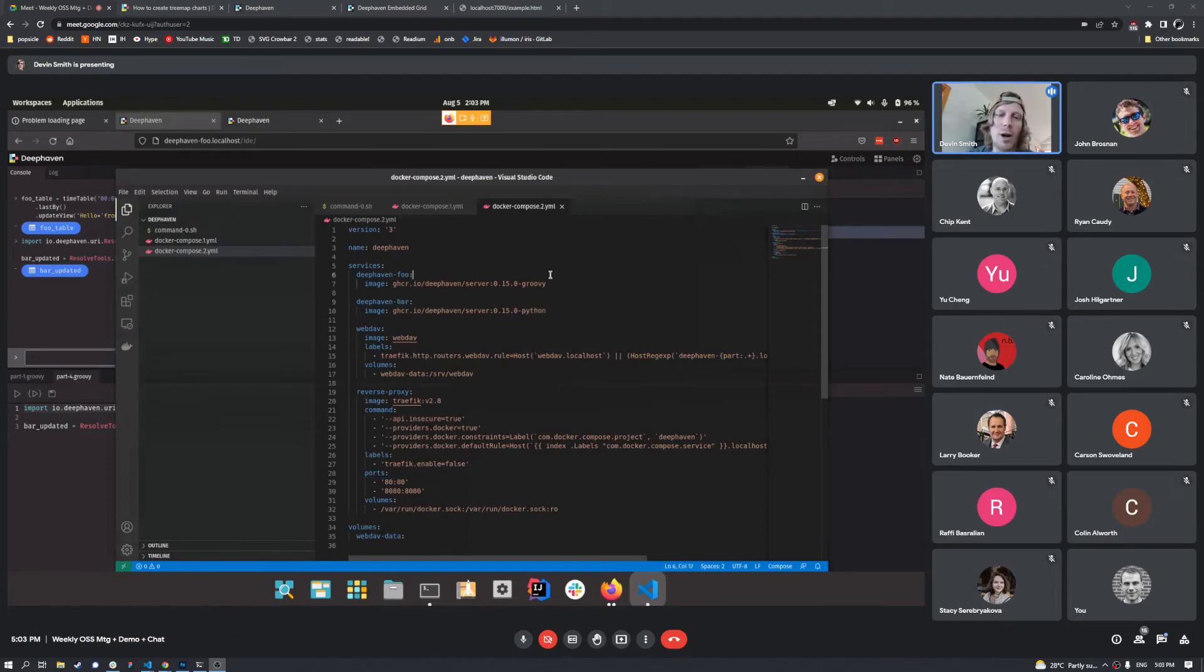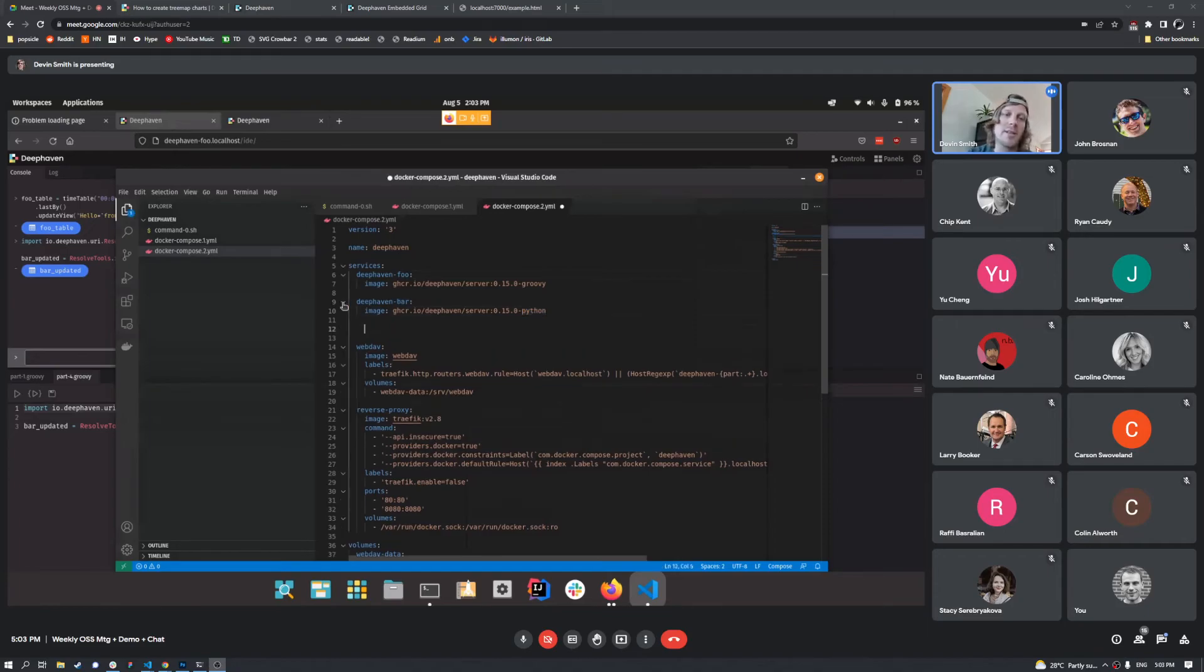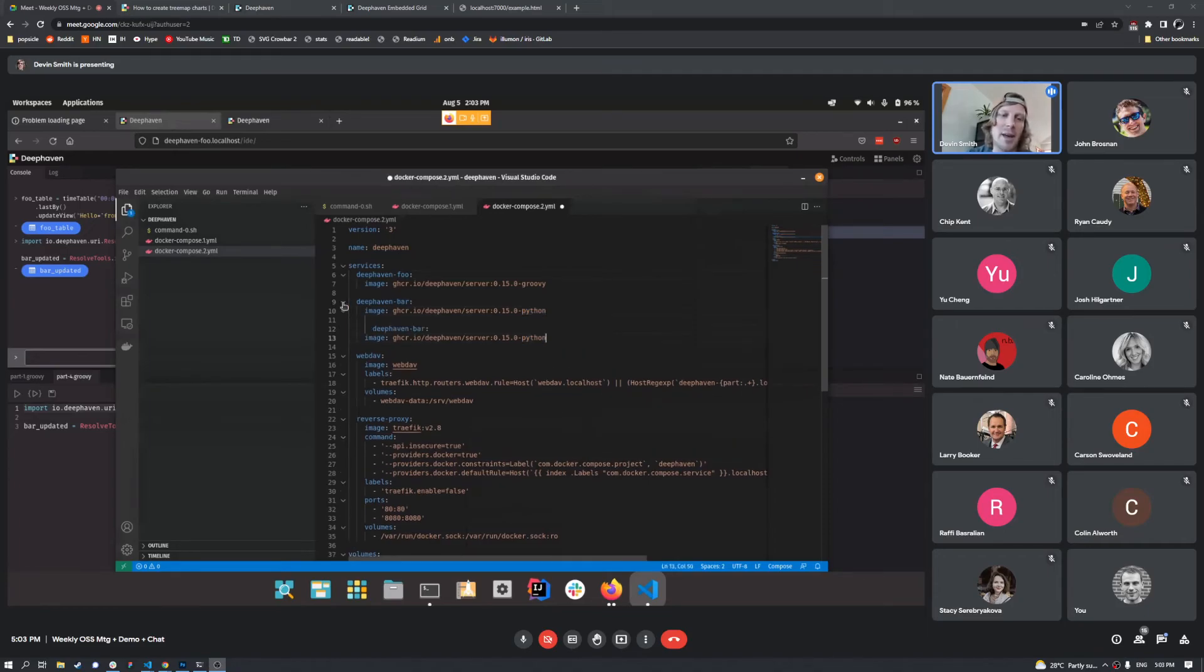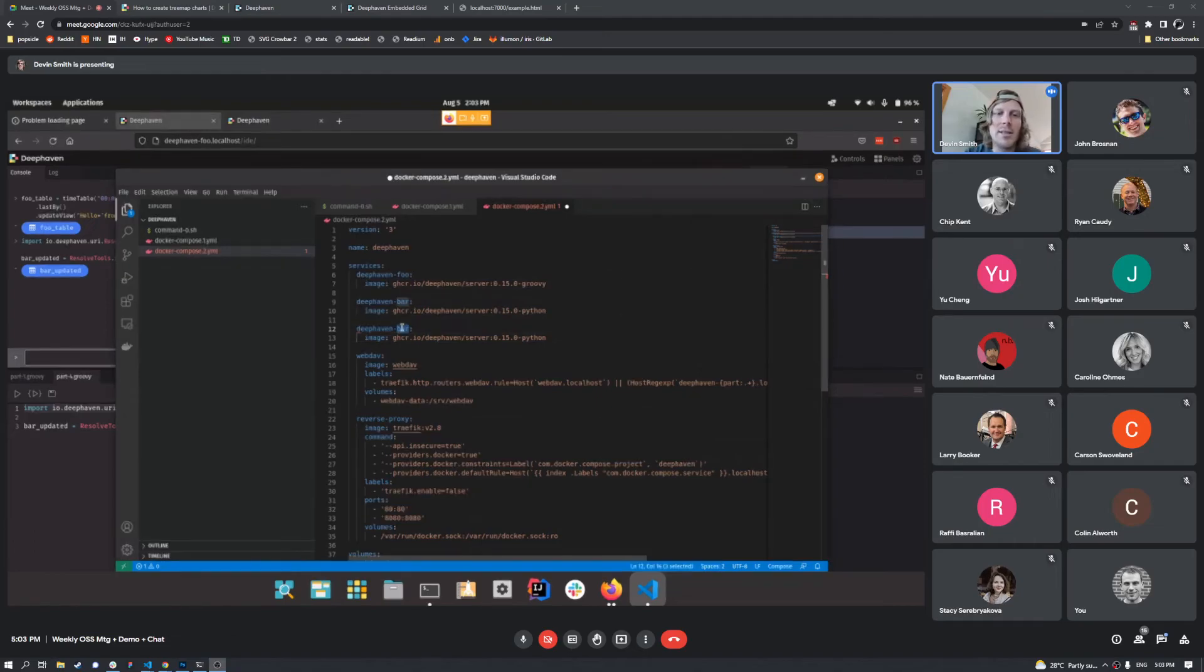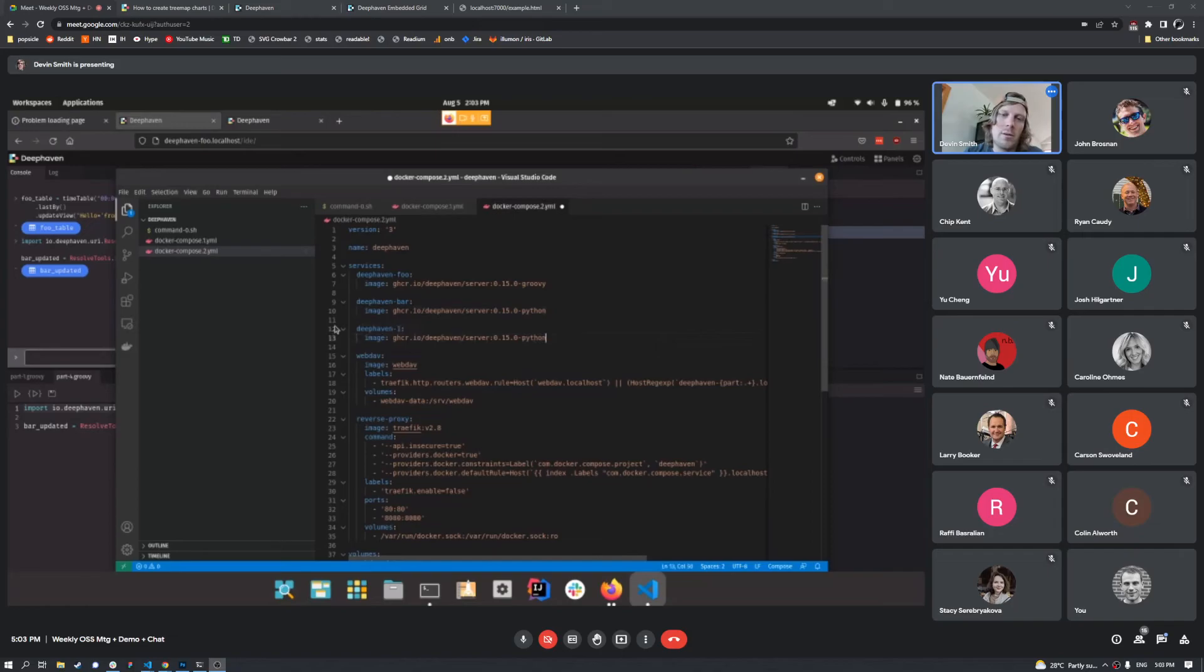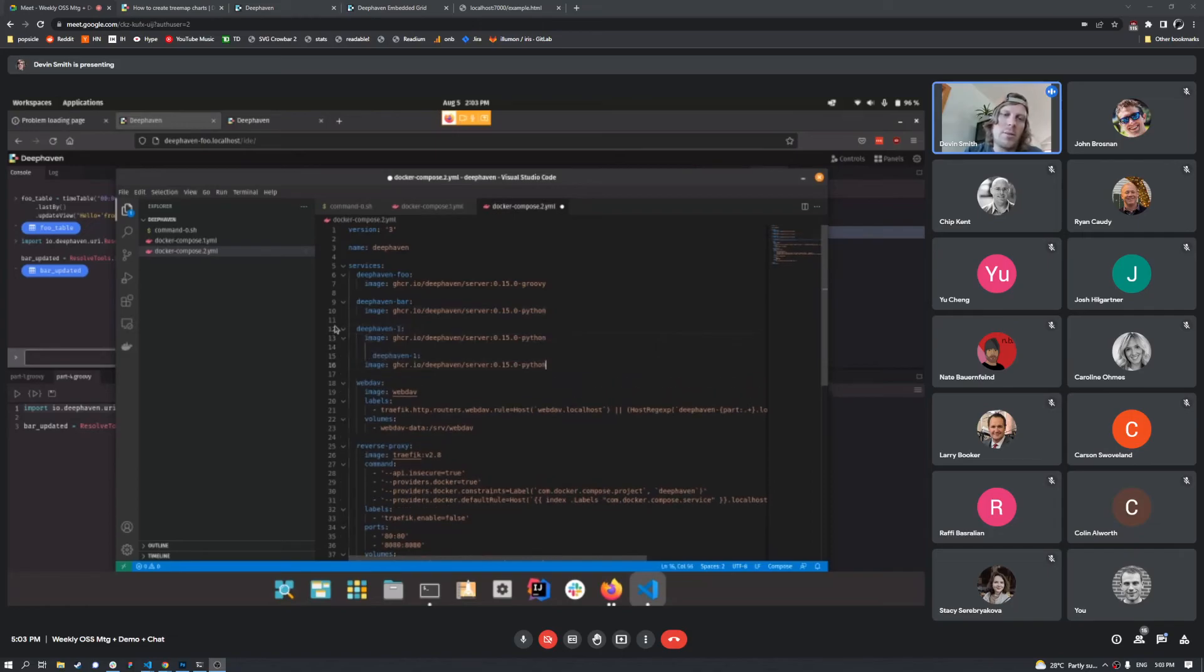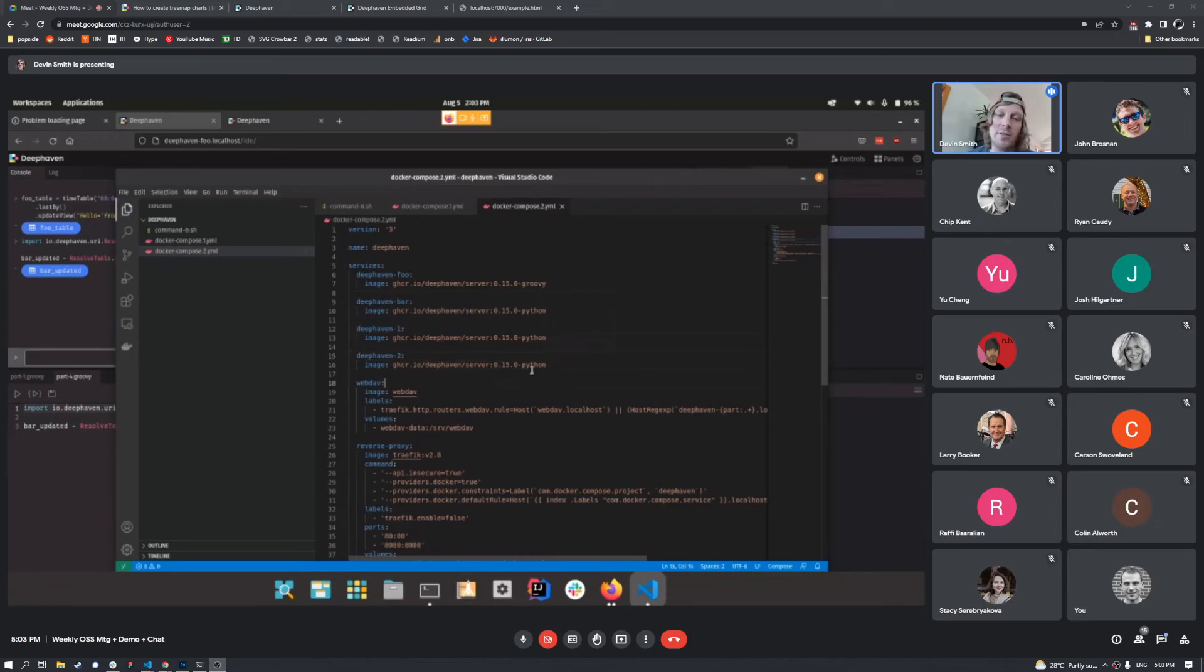Using reverse proxy is really nice here, because let's say we wanted to spin up a bunch more services. Let's say I wanted to spin up a Deephaven, let's just call it one, Deephaven two.